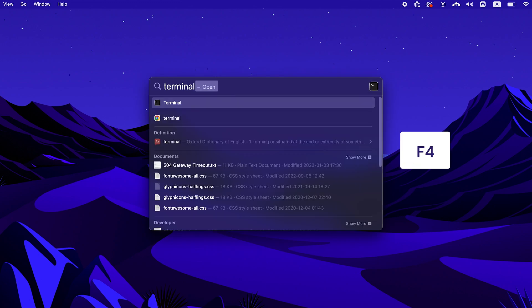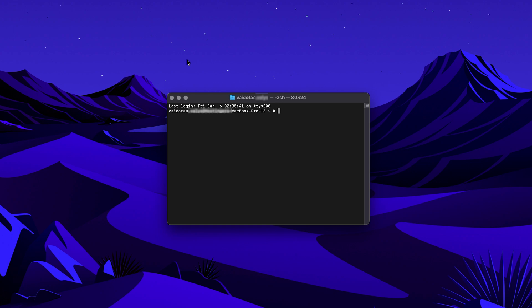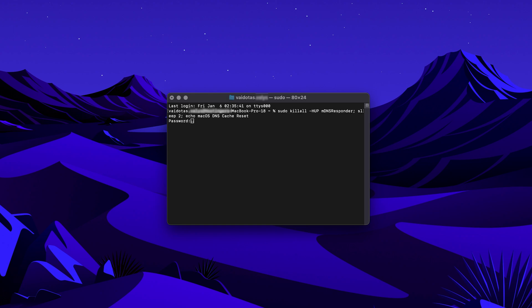Alternatively, you can press the F4 key on your keyboard. Once the terminal window appears, insert the command specific to your macOS version and press Enter. We have provided various commands in the video description, so check those out below. After entering the command, the system will prompt you to provide the admin password. Enter the password and press Enter.